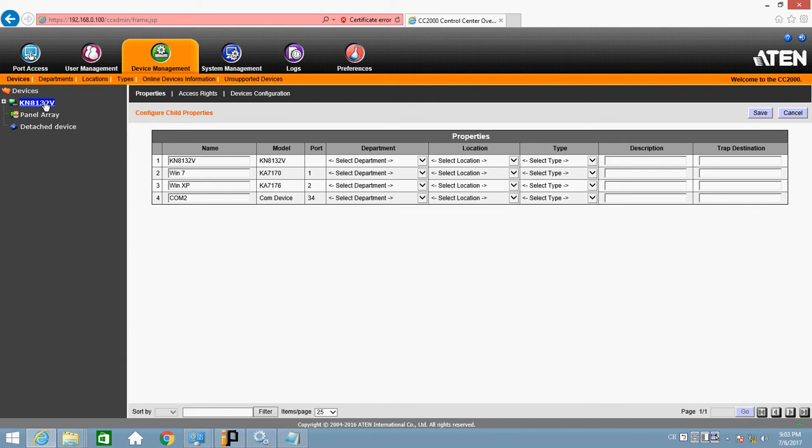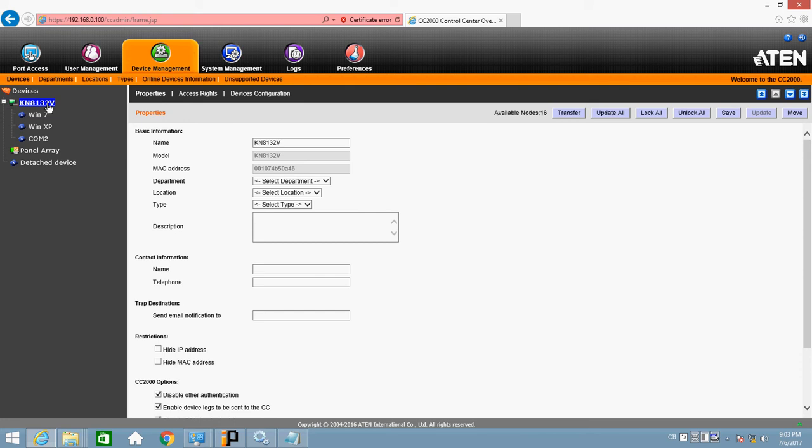And click KN8132V on the left. And move to unlock all. Click it. Save.